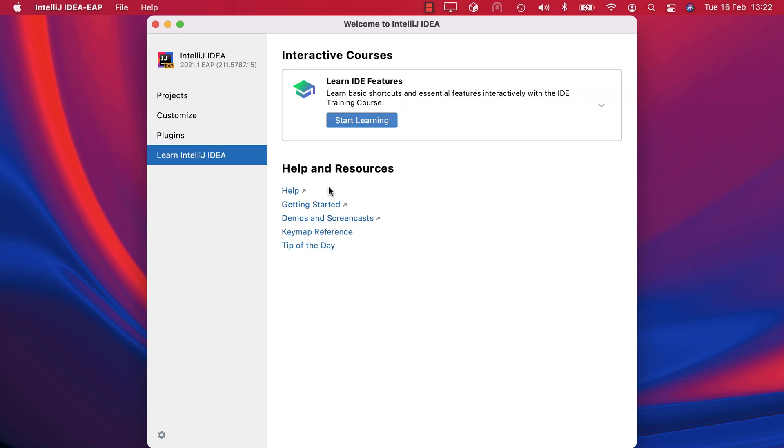Help will open the IntelliJ IDEA online documentation. Getting started will open our Resources Center where you can browse the IntelliJ IDEA knowledgebase and view videos. Demos and screencasts will take you to our IntelliJ IDEA YouTube channel where you can watch more screencasts like this one.